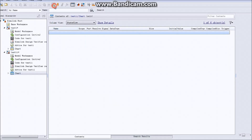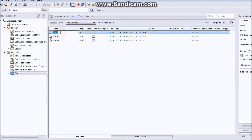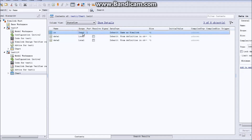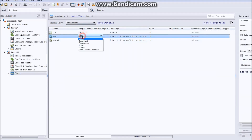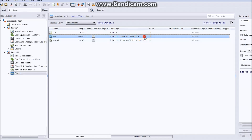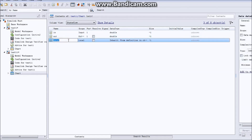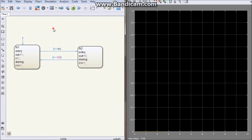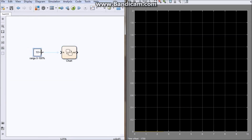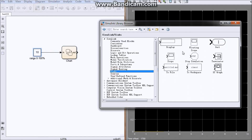Open the Explorer to define the variables. Variable number one is input, data type is double. Number two is output, also double. The local variable I is also double. So we can see here: 10 is the input, we need output, and output goes to the scope.